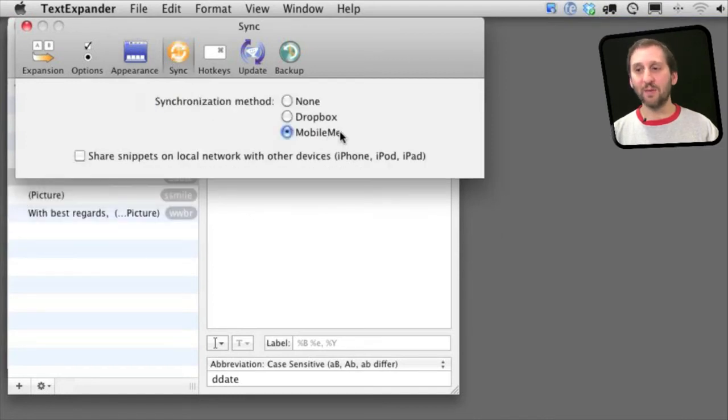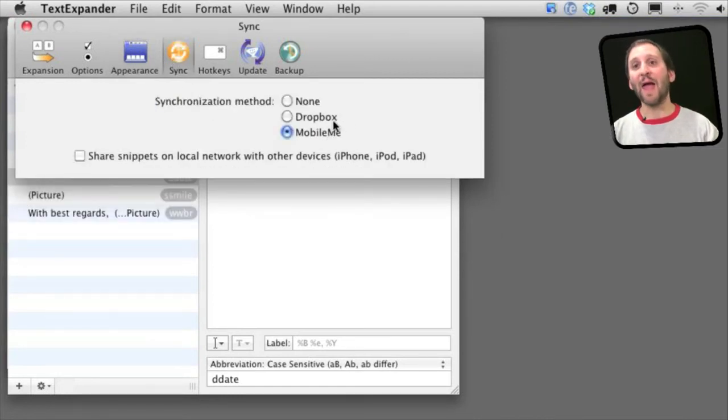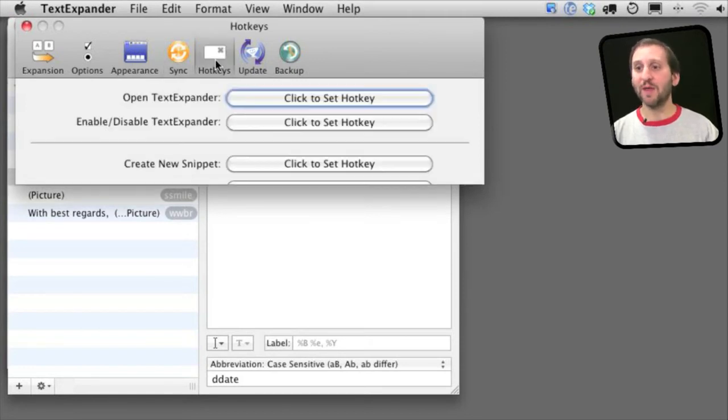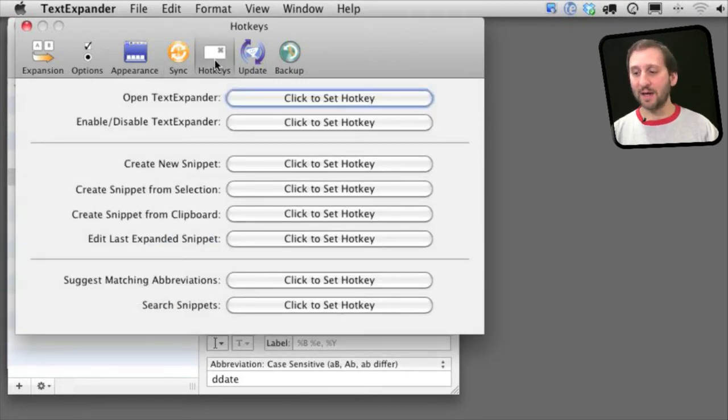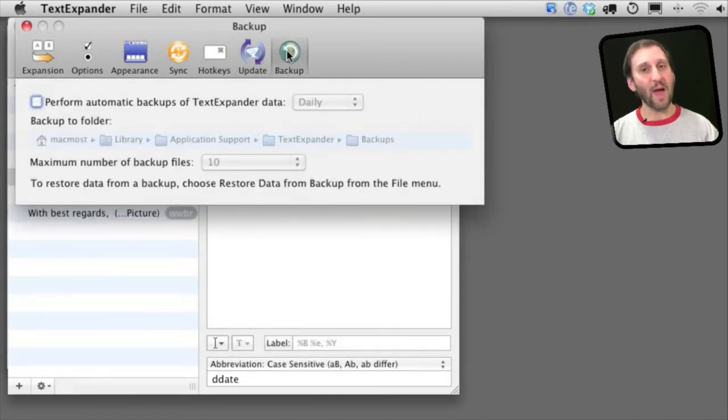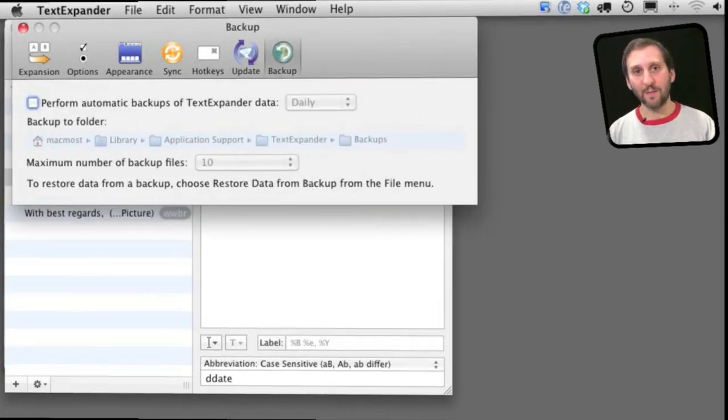You can also have it sync with either Dropbox or MobileMe so you can buy the family pack and have the same TextExpander snippets across all of your Macs. There are also a lot of hotkeys that you can set and updates and backup that you can set in the preferences as well.